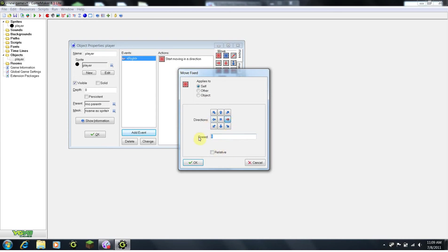Speed, you can choose whatever you want, but I think 4 is a pretty good speed for any player. I will explain the relative later, just leave it blank.